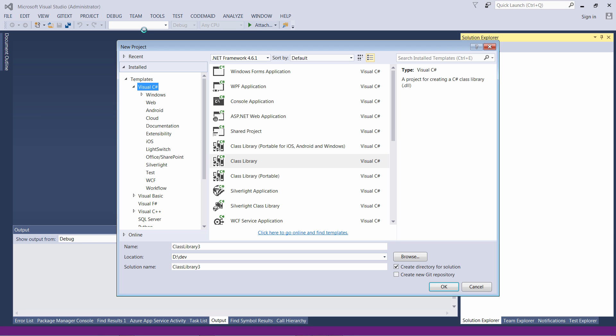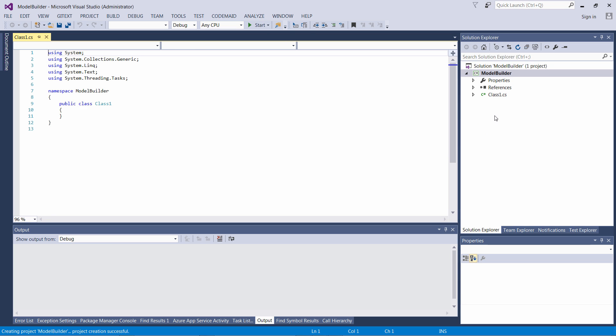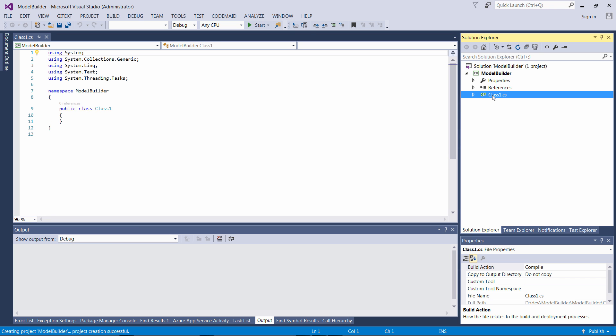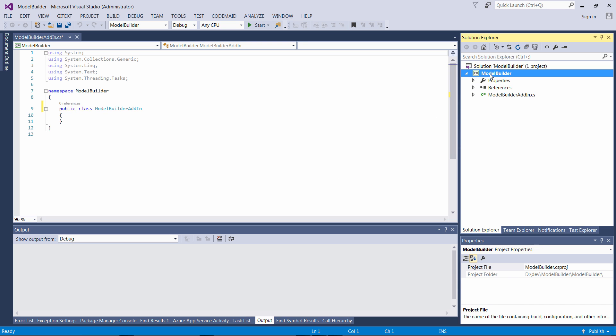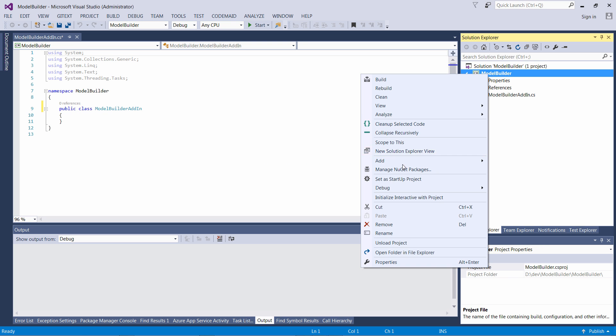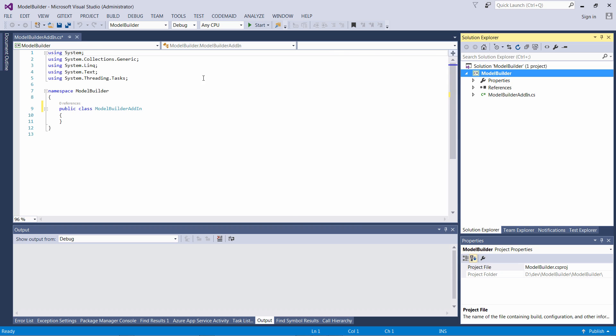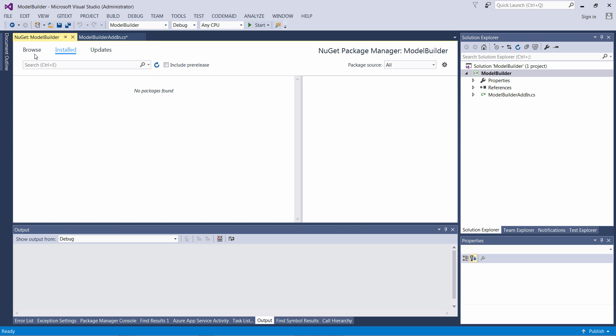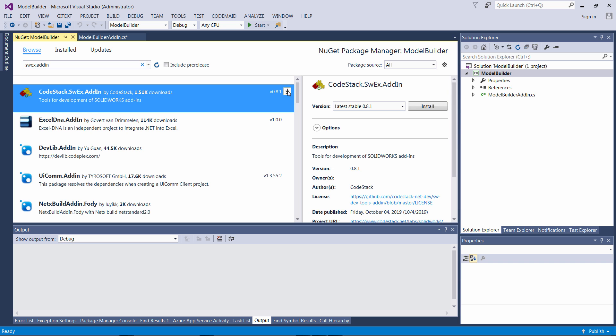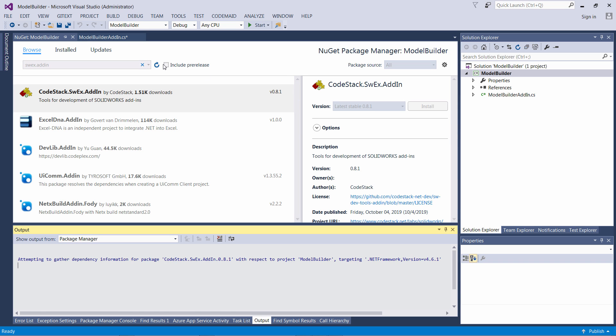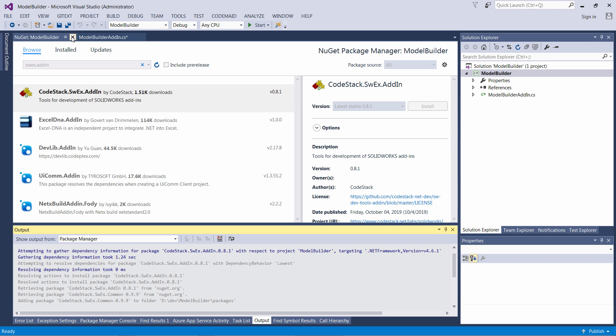This is going to be a C# class library which will be our SOLIDWORKS add-in. Let's rename the main class to ModelBuilderAddin and add several NuGet packages. I'm going to be using SWEX framework to create the SOLIDWORKS add-in, so let me browse to SWEX.Addin library and install it into my project.